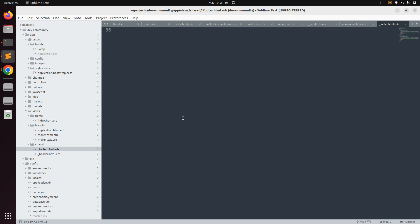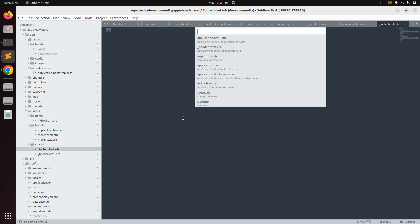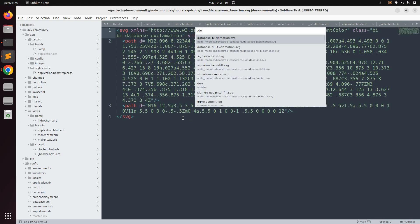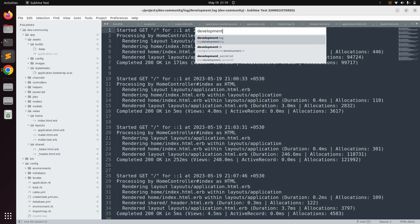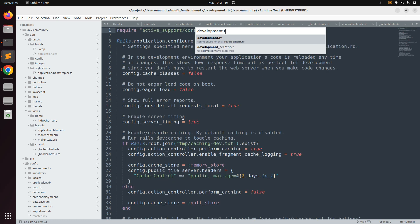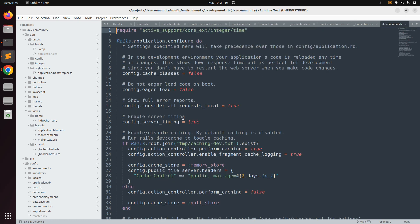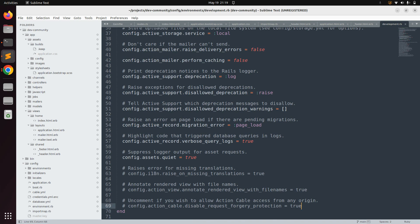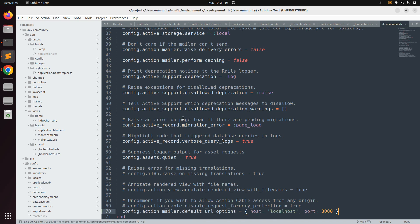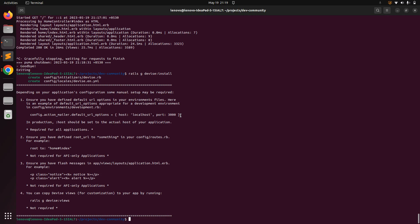Switch to the project directory and open development.rb. At the bottom of the file, paste that line in. Now save this. You can also look at the other setup instructions — it is asking you to set the root URL, but we already implemented that so we don't need to do this.